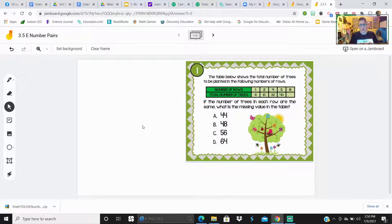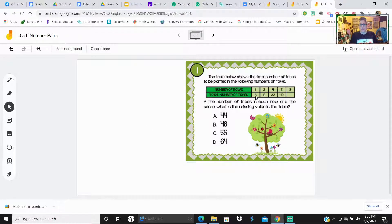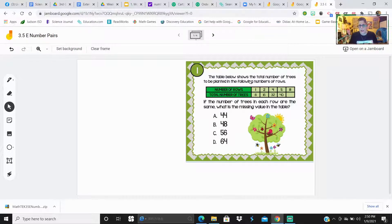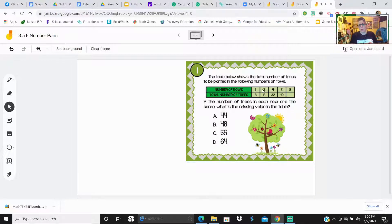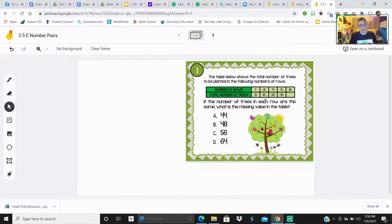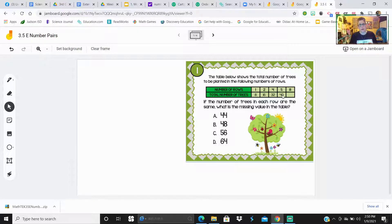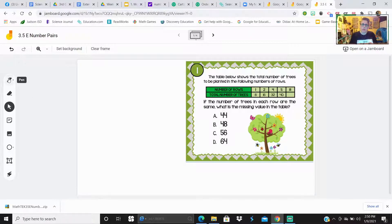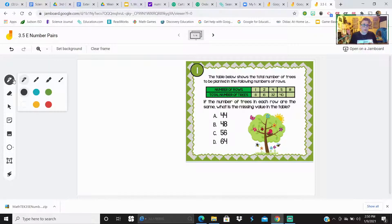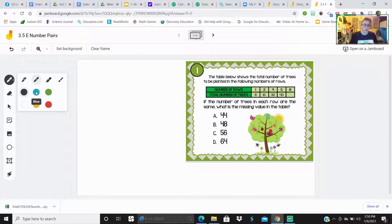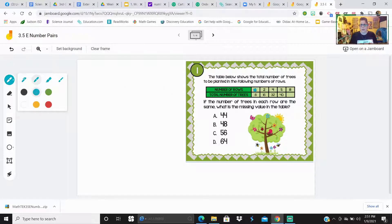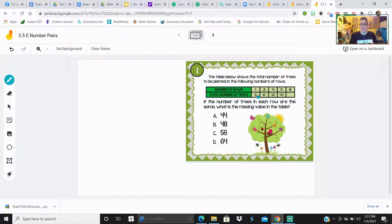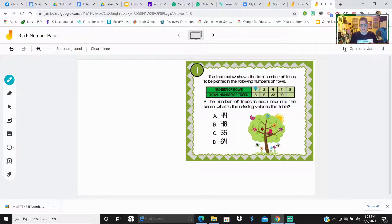What I'm doing, I'm choosing Jamboard because the students need to figure out what the rule is. The table below shows a total number of trees to be planted in the following number of rows, right? Number of rows, one, there's going to be eight trees. Two rows, there's going to be 16 trees. Four rows, there's going to be 32. Five rows, there's going to be 40. And then eight rows is going to be how many? So this is the input output table.